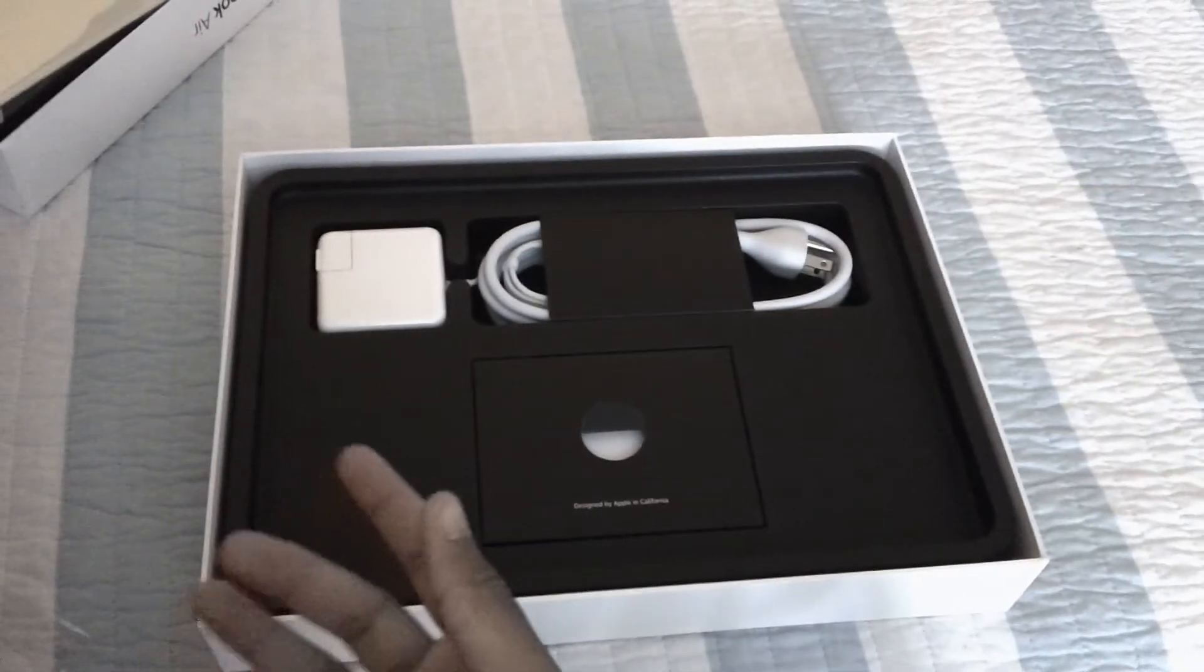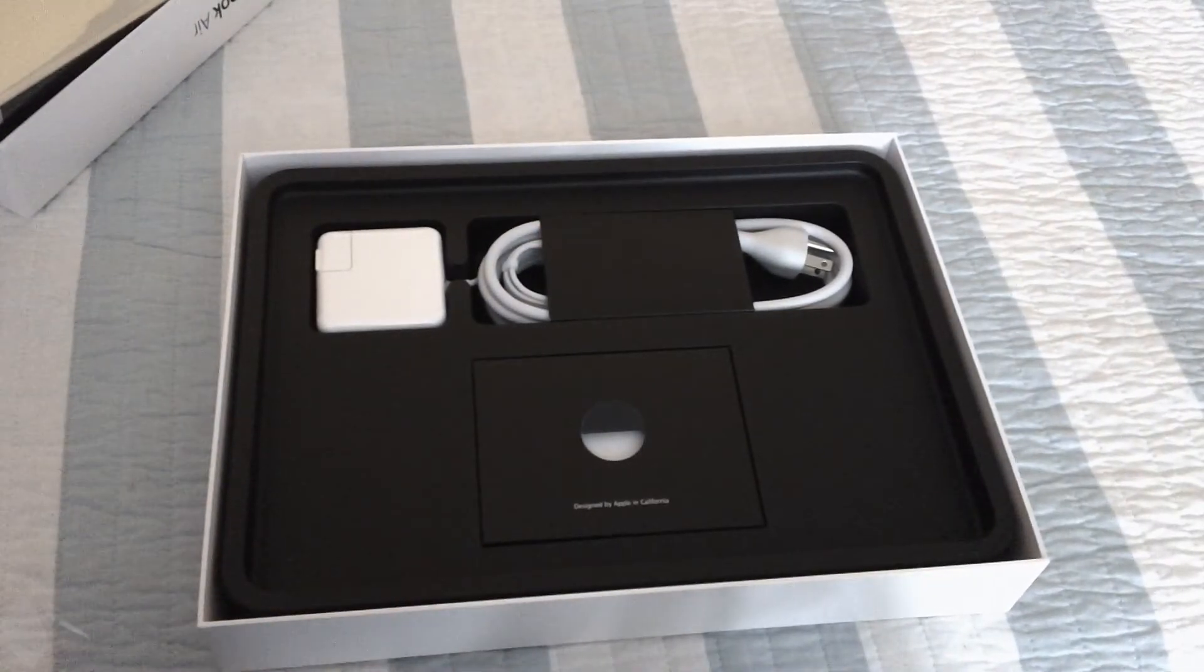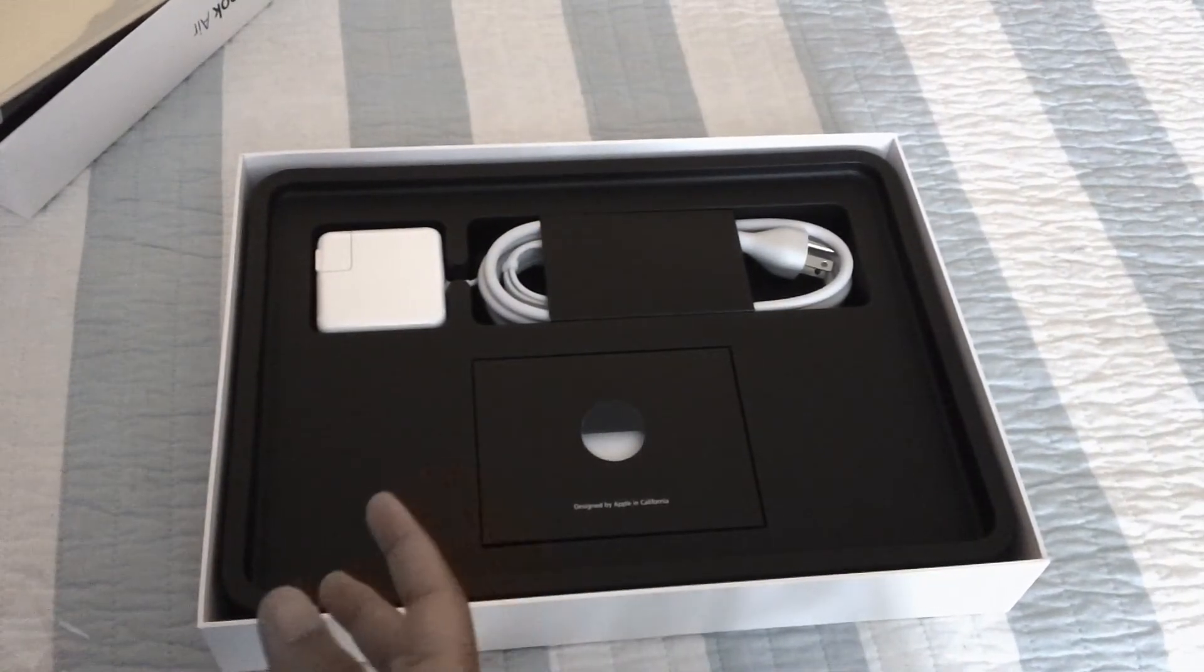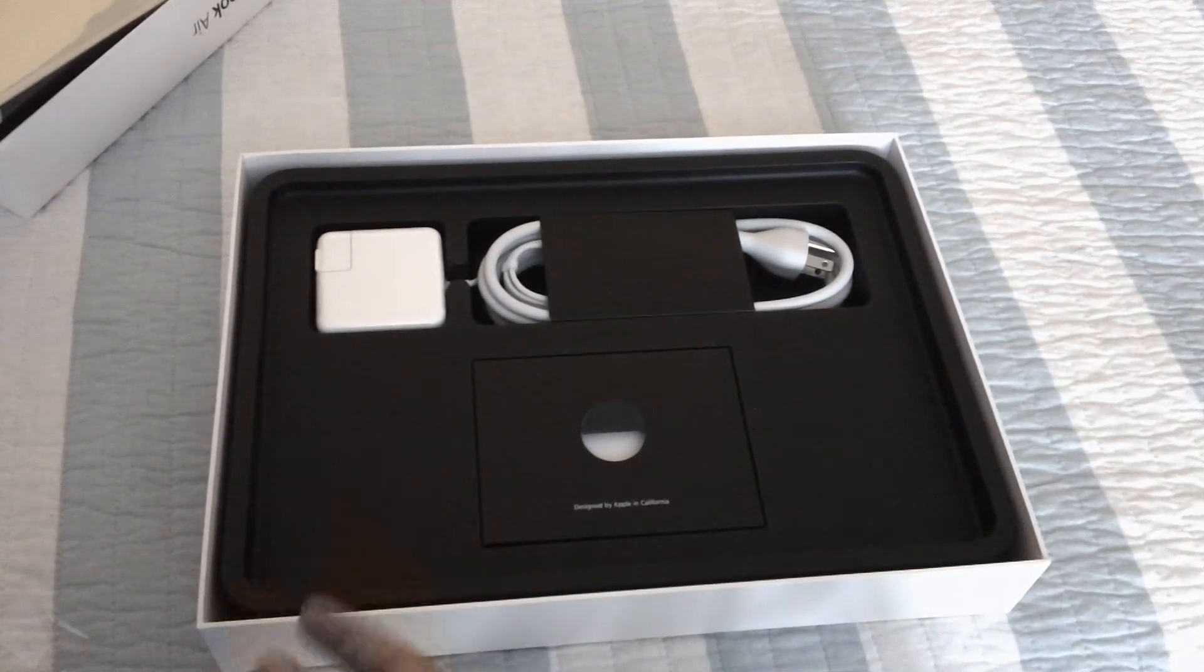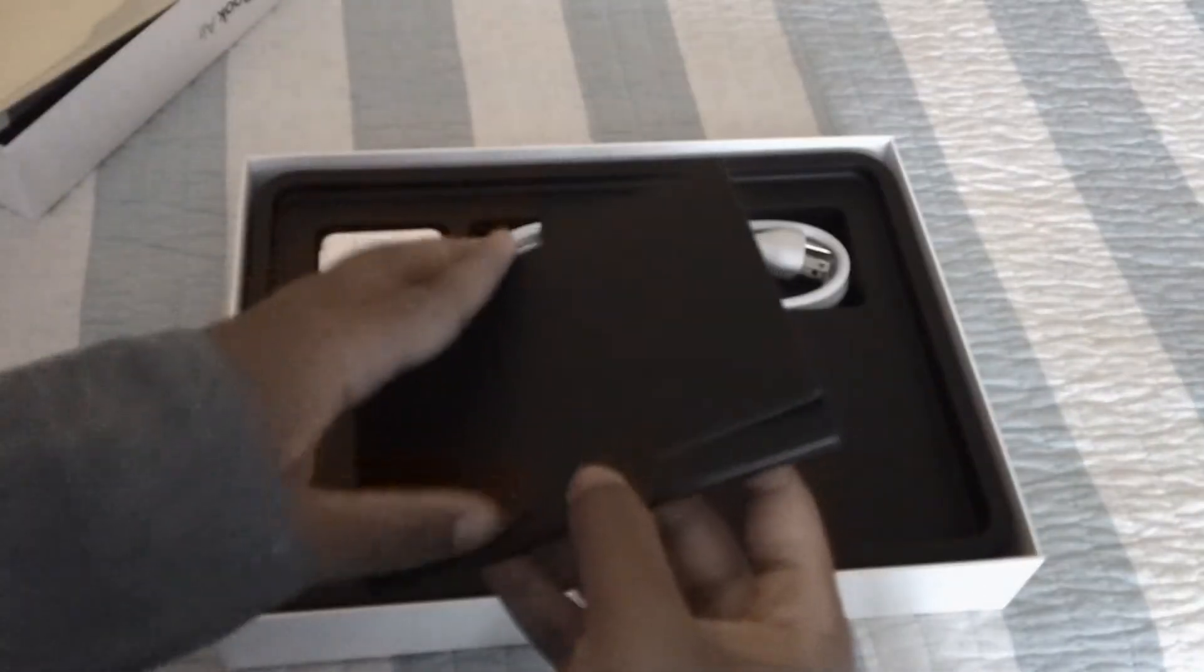And see what else they give us. So this one comes with the newer charger. Let's take a look in here.